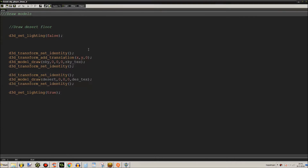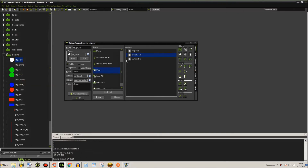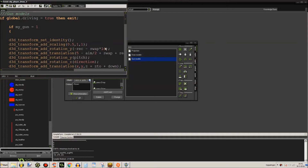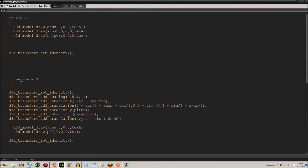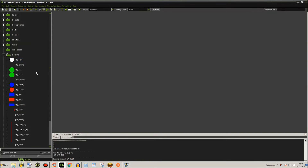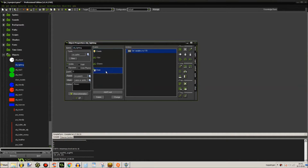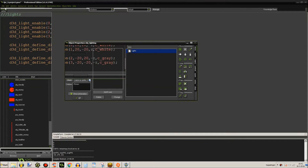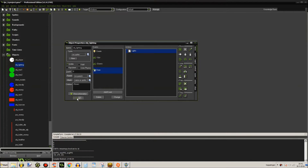Draw models, and draw some gun models as well. Lighting - it's not that big of a deal, it's just some directional lights. That's all.